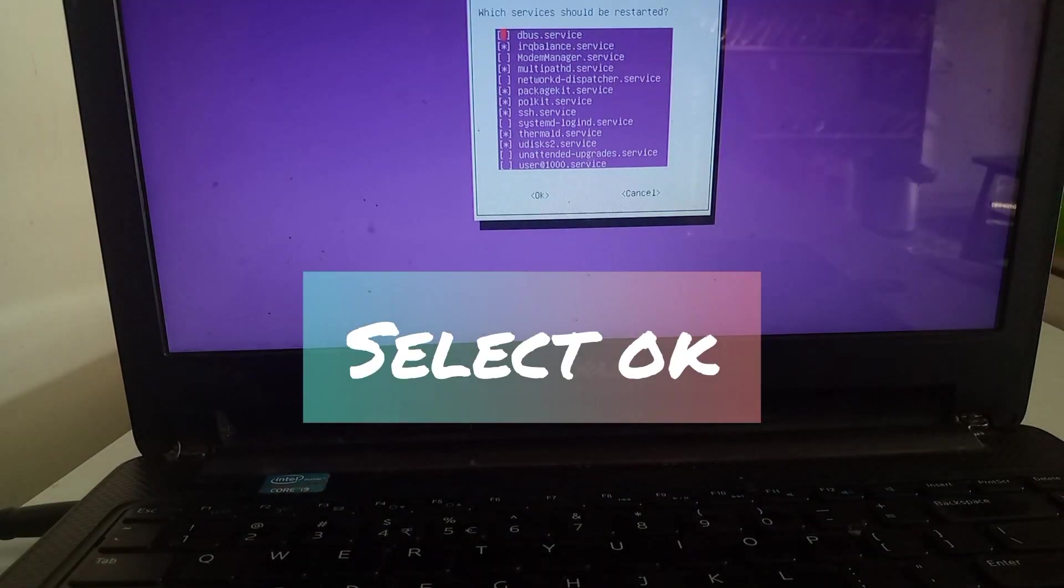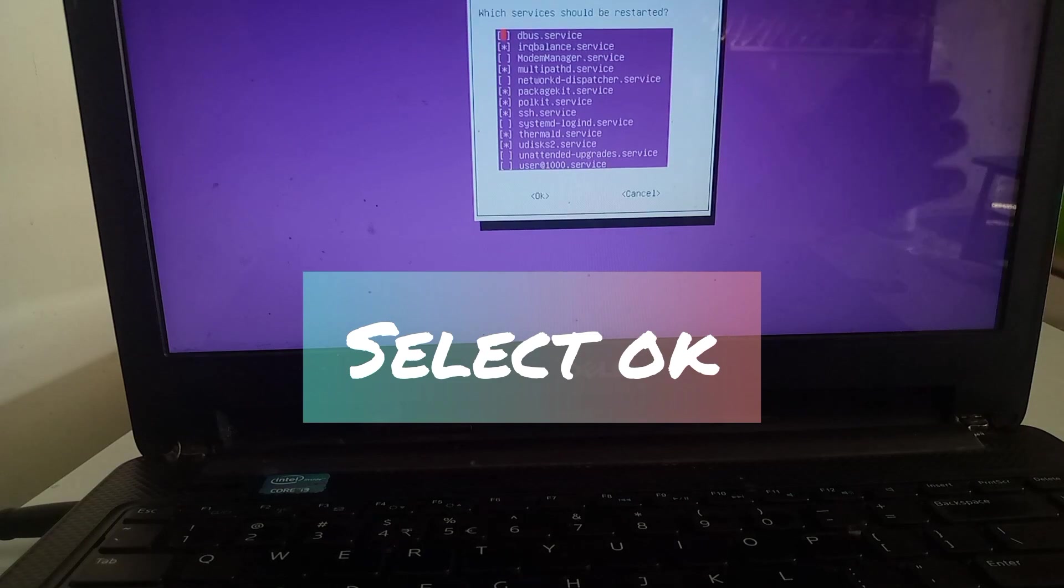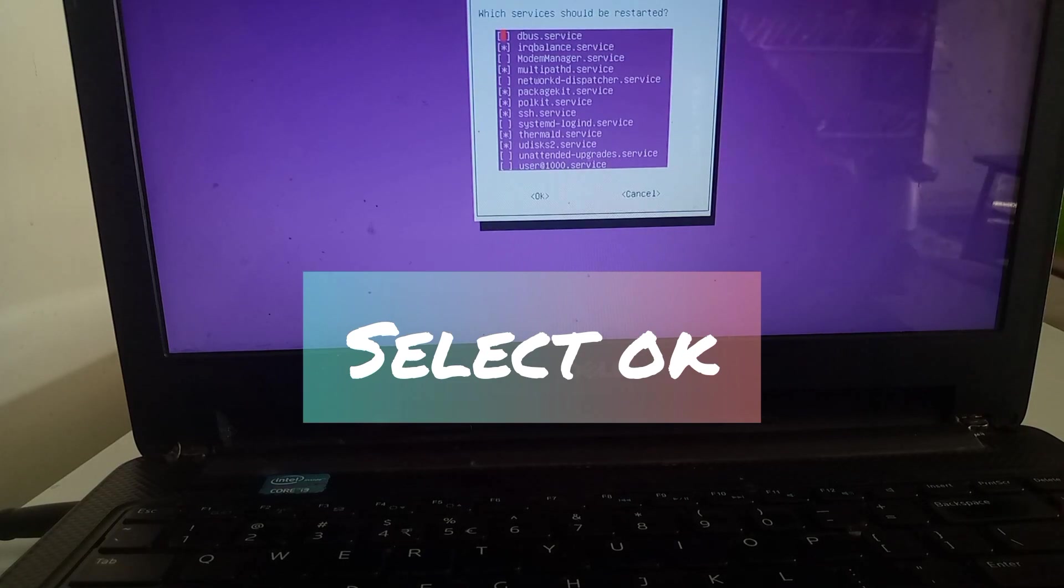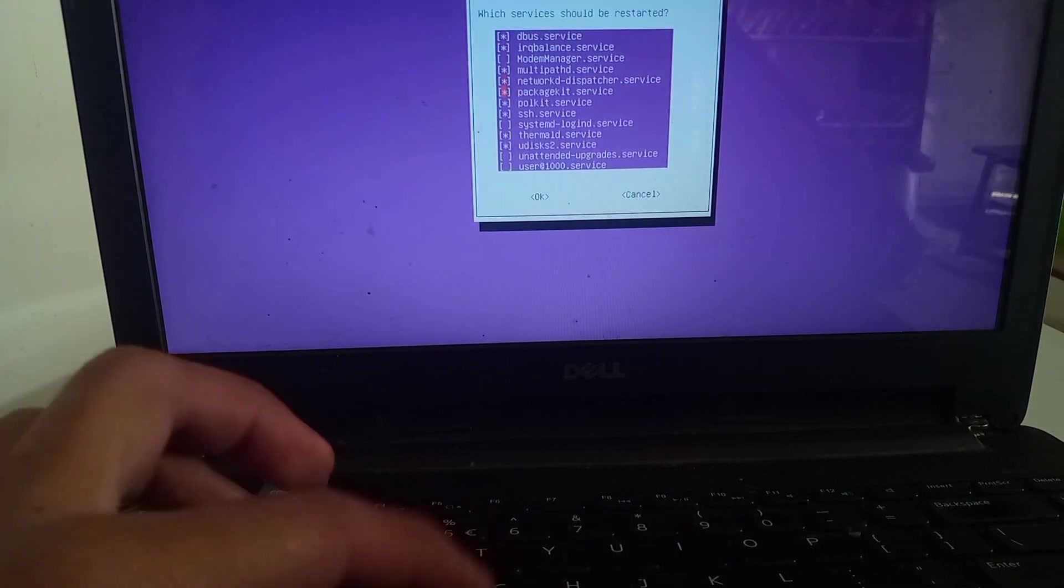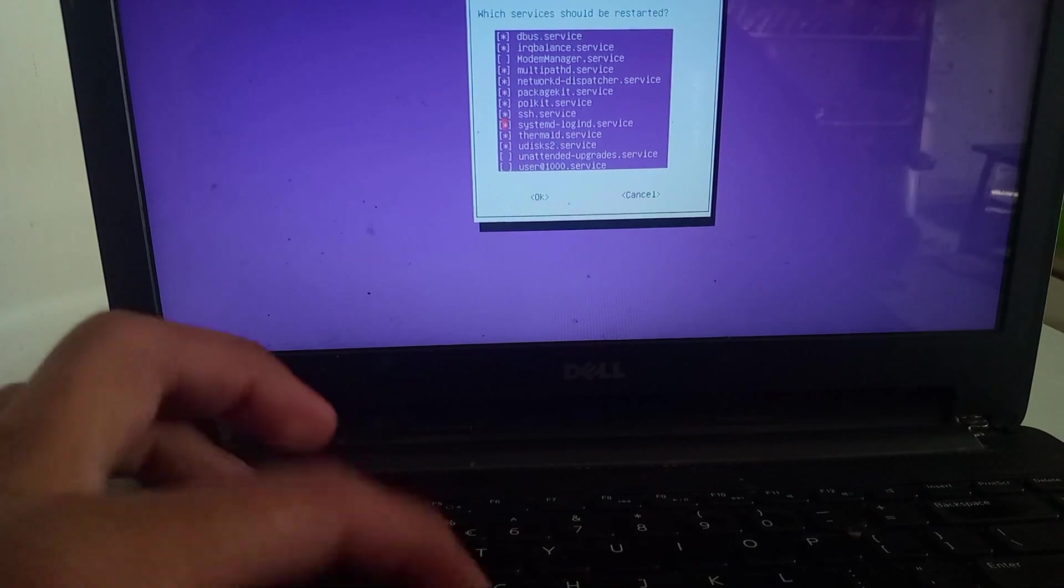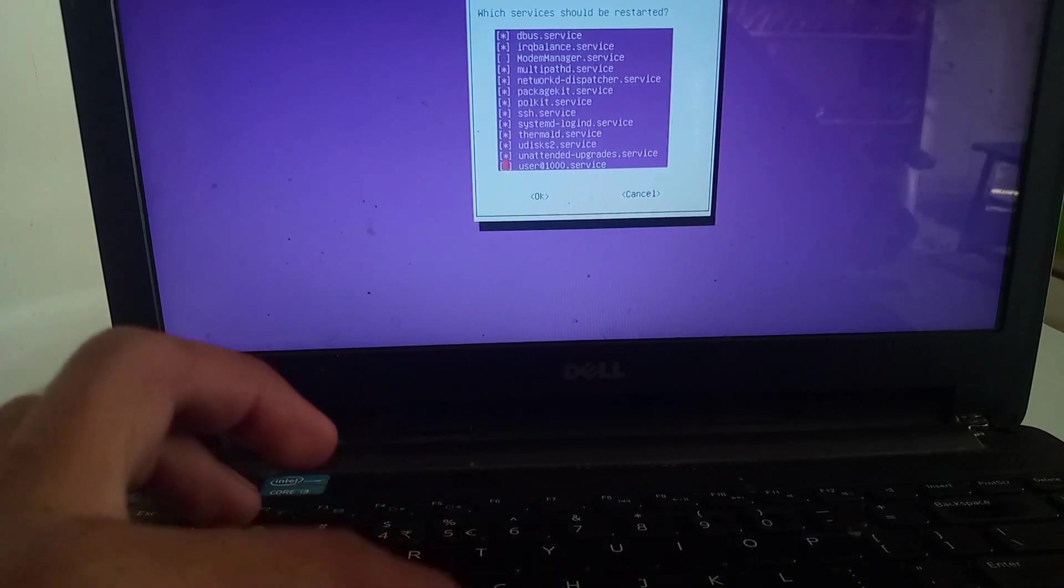You can select all those and then select the OK option, or directly tab into it and press OK.